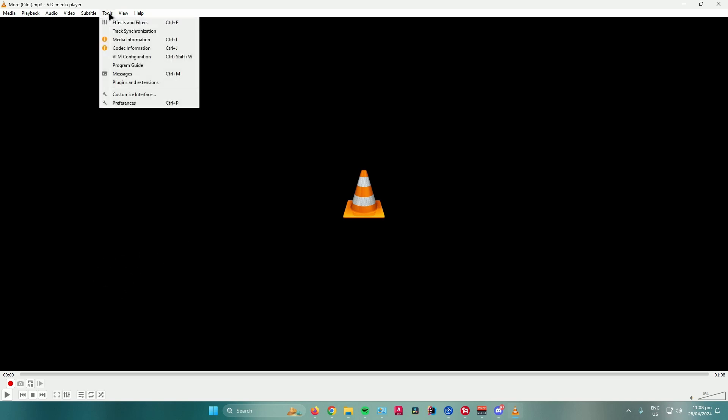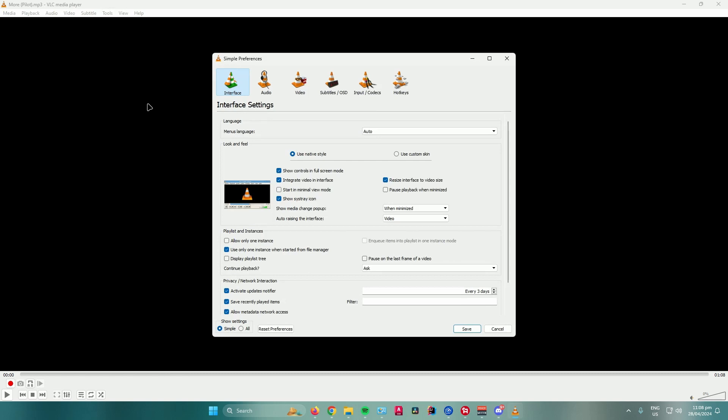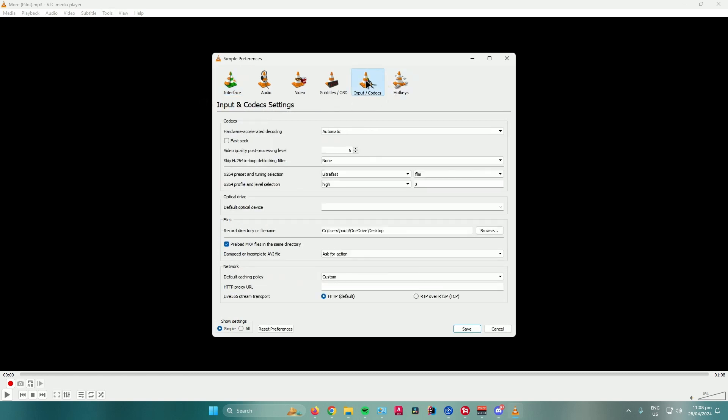And then what you want to do is go to Tools, go to Preferences, go to Input and Codecs, and then go to Files. Basically, what this does is we will set a directory or location in which we will store our trimmed audio.